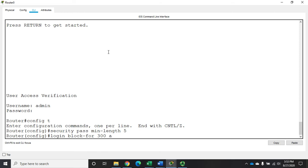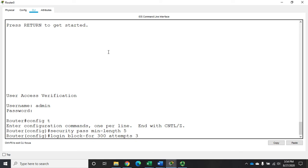Login block-for attempts says this is how many attempts you have to have, incorrect attempts, before it'll trigger the blocking. So I'm going to say we're going to allow three failed attempts. After the third failed attempt it's going to block. Now the next question is how long of a period of time, I mean are we talking three failed attempts within six months or 30 seconds?